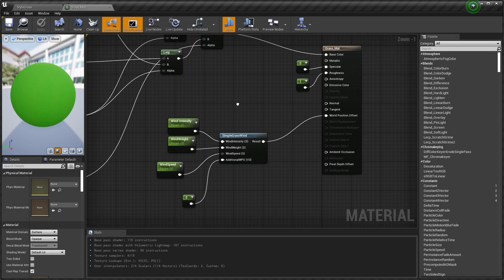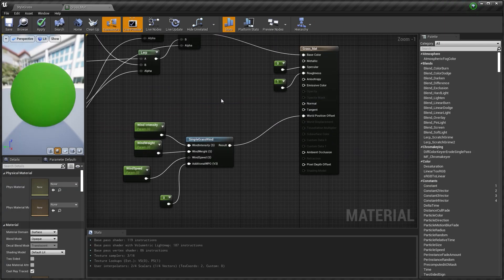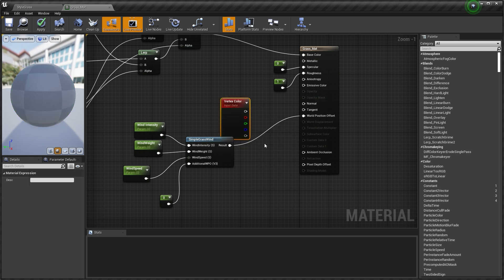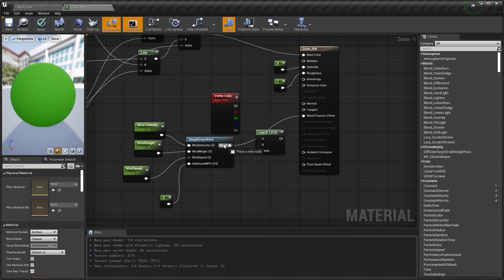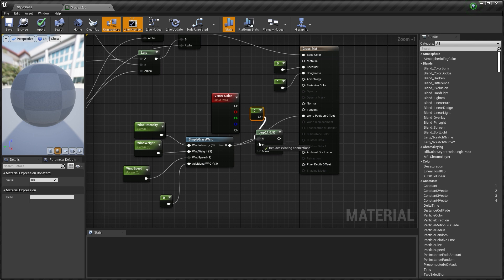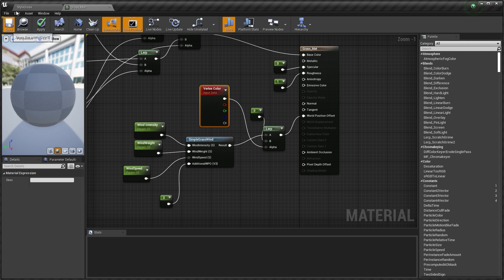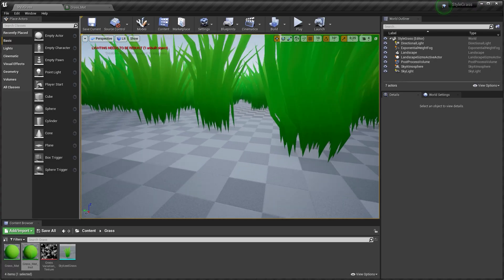Go back to the material and add a Vertex Color node, which is the color we painted in Blender. Add a Lerp node and lerp the wind with a constant. Use Vertex Color as the alpha and plug this into World Position Offset. Now our grass is not moving at the bottom.